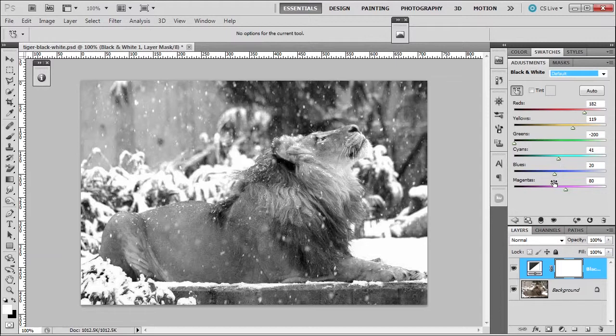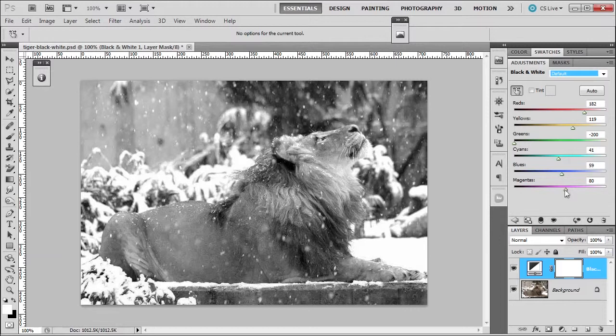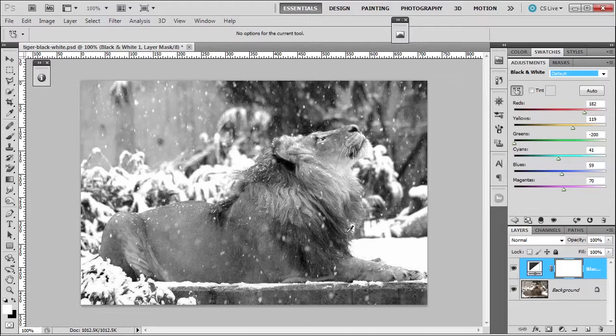Take the green and darken it. Some of the sliders will not provide anything to the image. Sometimes you have to slide it back and forth to see. Those you don't really worry about. And then once I have my image the way that I like, then I can go and choose another adjustment layer called color balance.